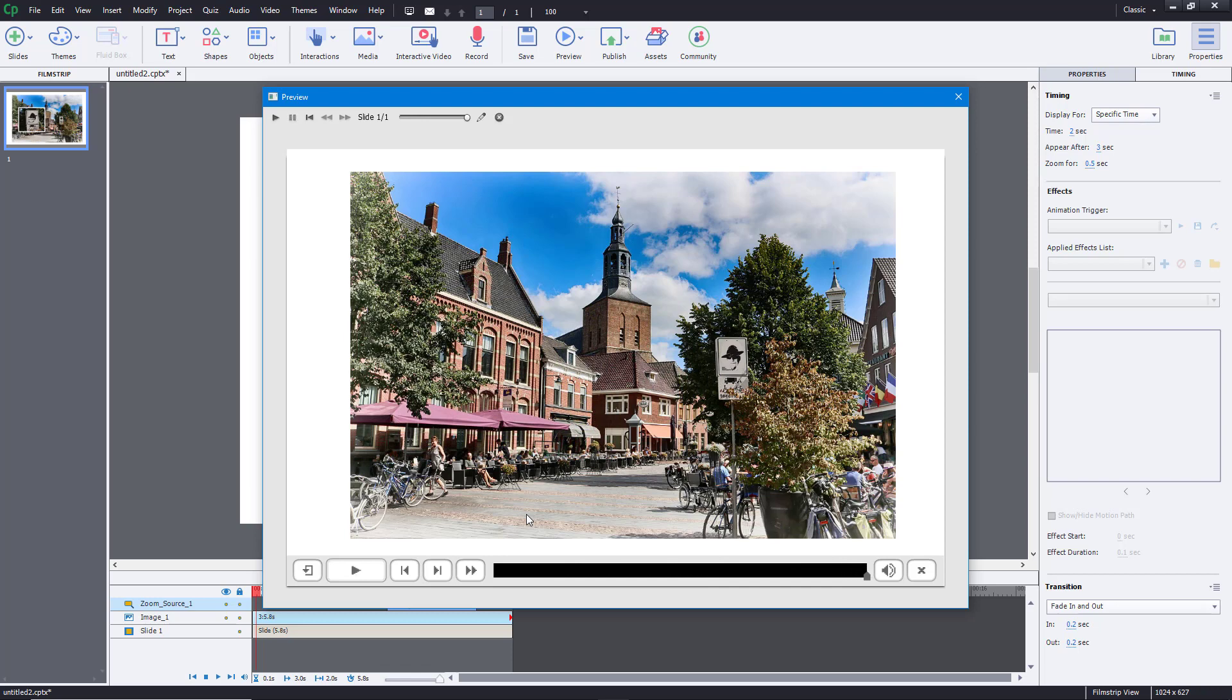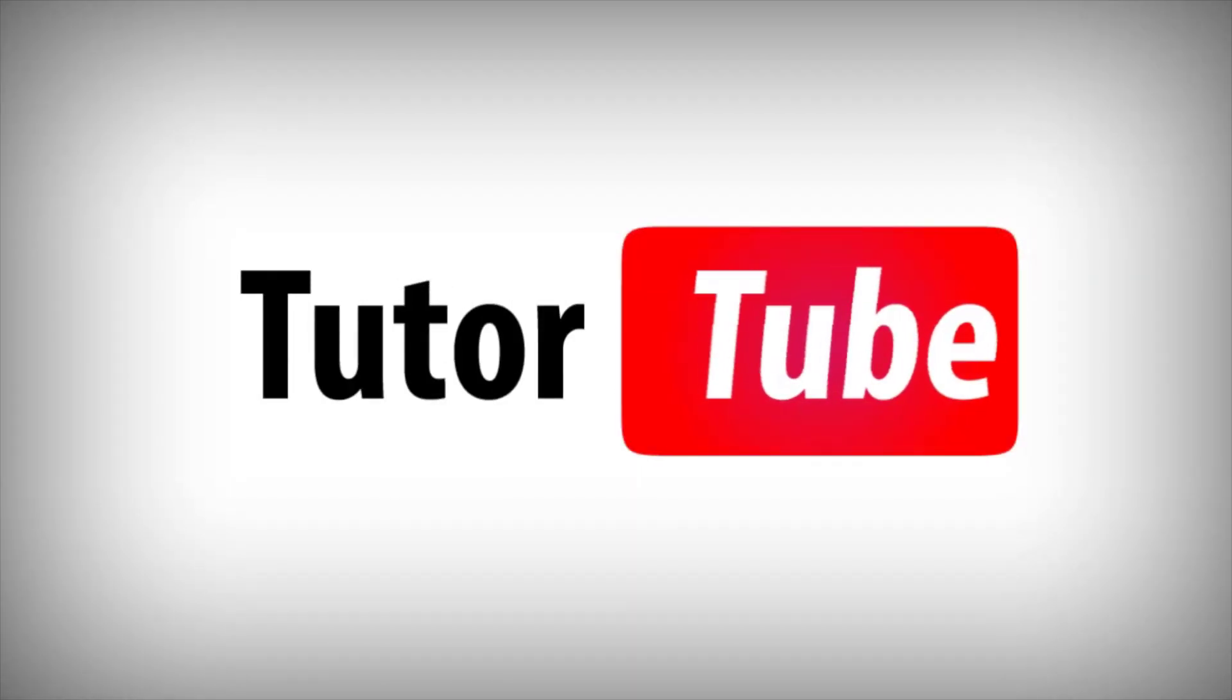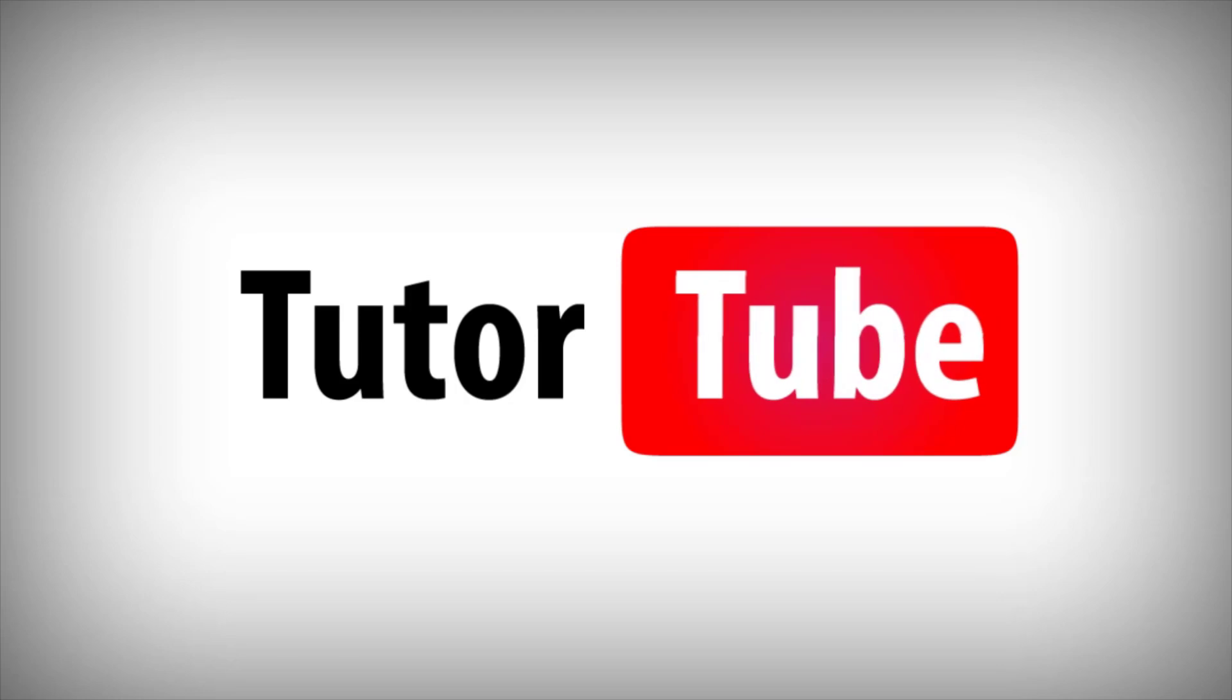So I hope you guys learned something as always. And as always, please like, comment, share and subscribe. Thank you.